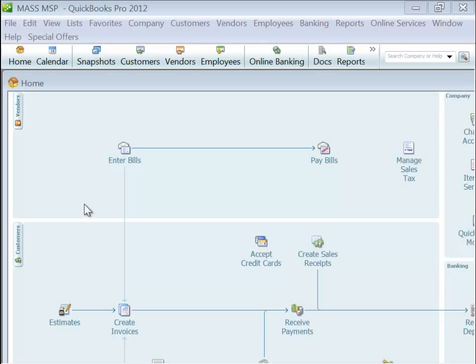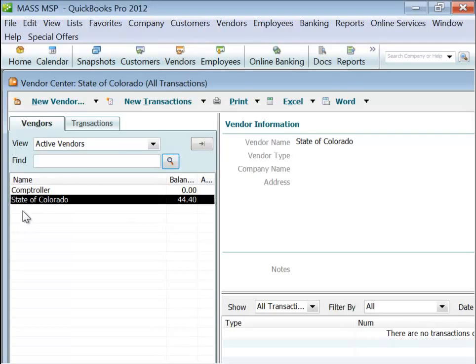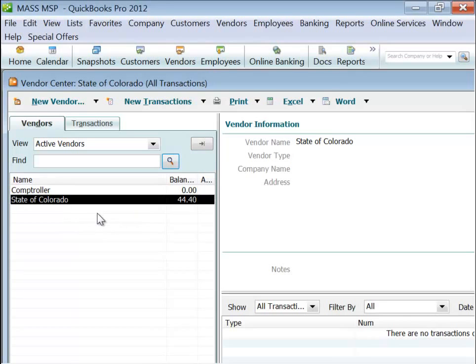Log into QuickBooks and go to the Vendor Center. Here you'll see your vendors on the left-hand side. We've got to have a vendor to be able to apply taxes. Here our test is the state of Colorado.